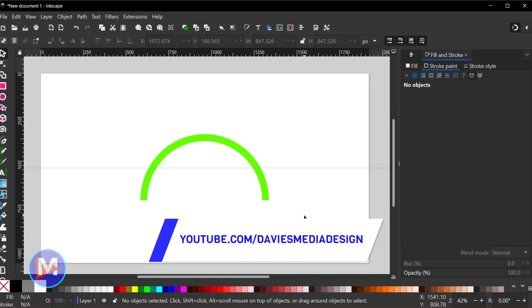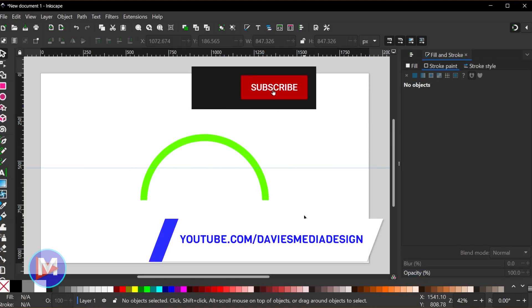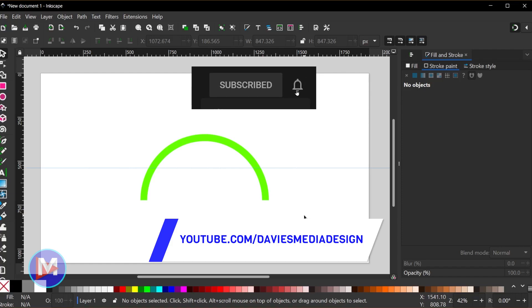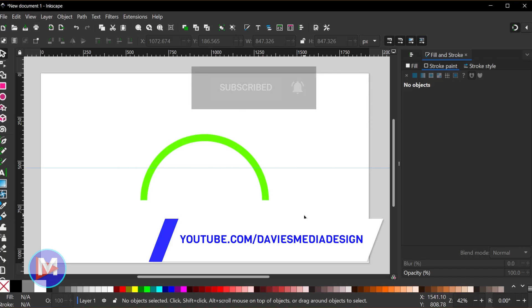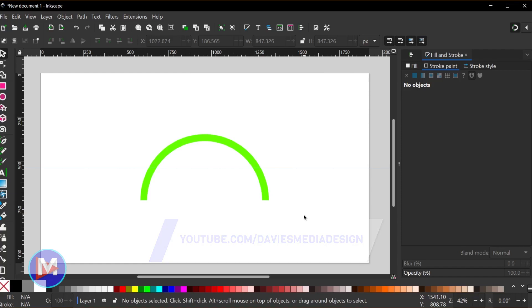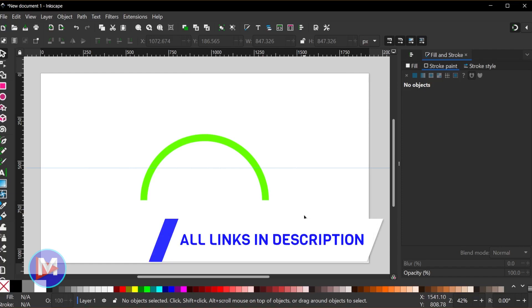Alright, so that's it for this tutorial. Hopefully you liked it. If you did, don't forget to like this video, subscribe to my channel, and click the bell icon to be notified each time I have a brand new tutorial. You can check out any of the links to my resources in the description. Thanks for watching, and I'll see you next time.